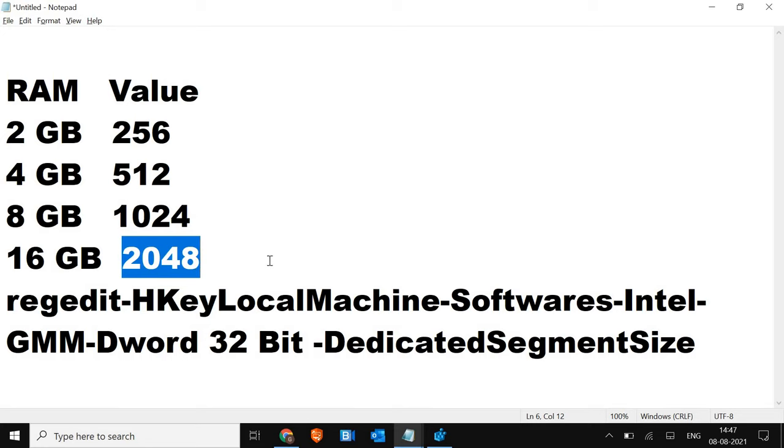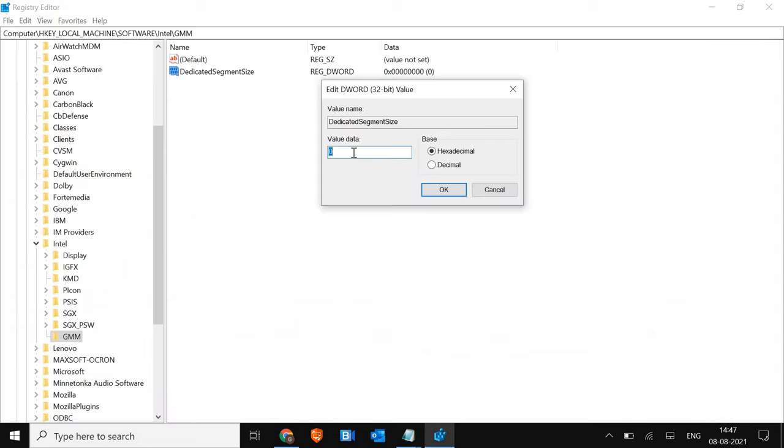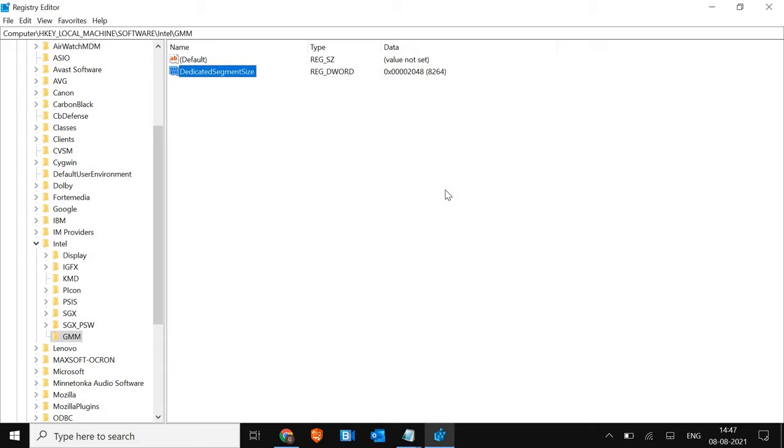So I'll just type 2048, because I have 16 gigabytes of RAM. 2048. And I'll just click on OK.